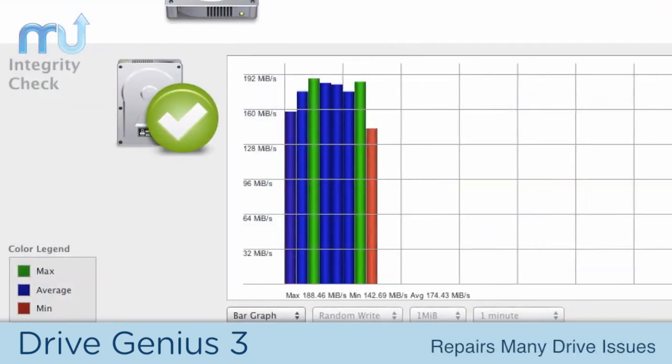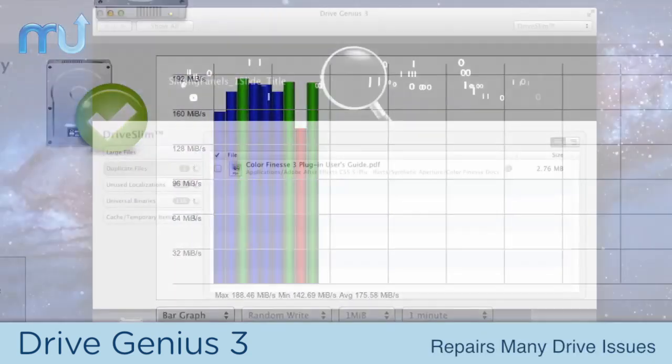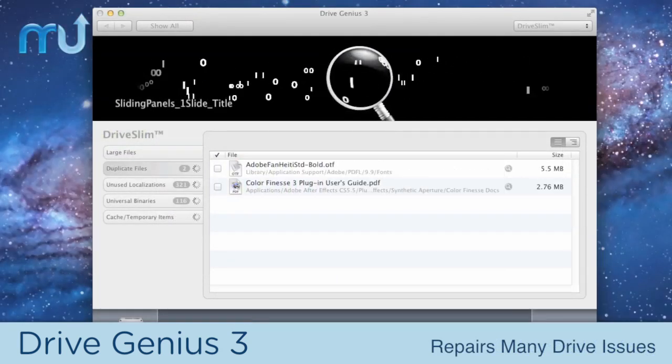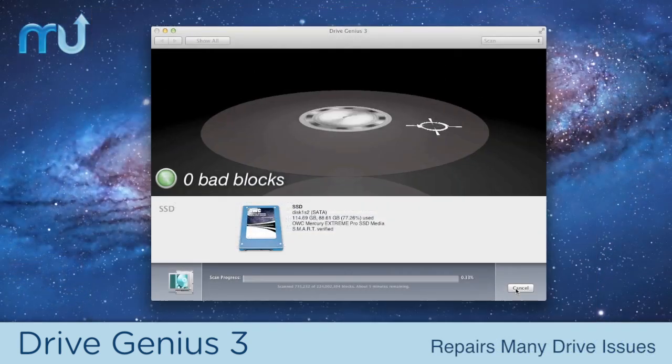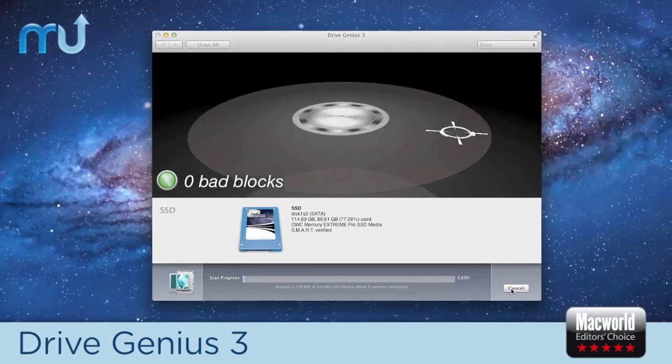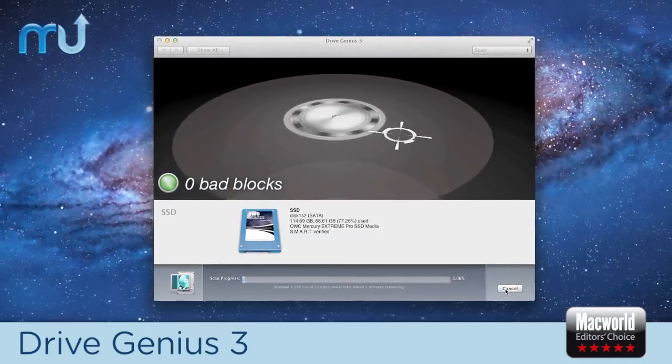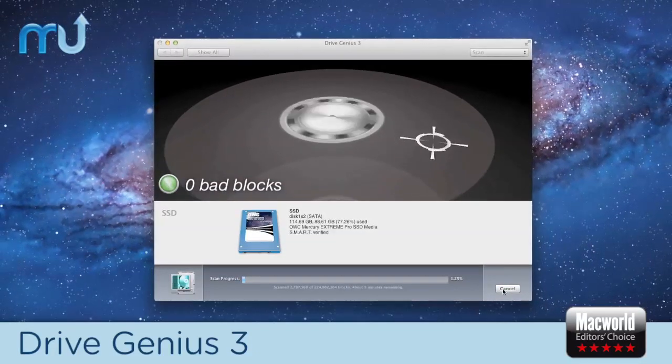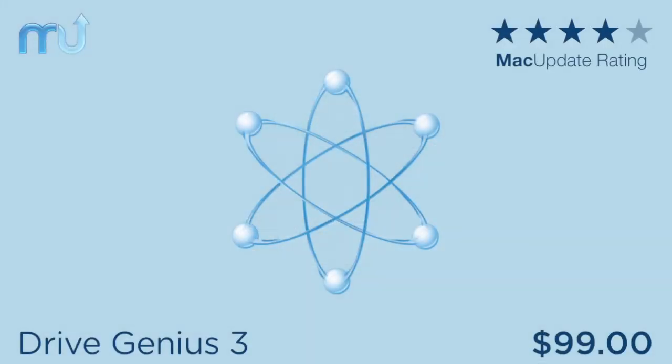DriveGenius can also repair many drive issues, reclaim gigabytes of space from your drive, clone drives and much more. Another 5-star Editor's Choice pick from Macworld UK, DriveGenius normally costs $99 by itself.